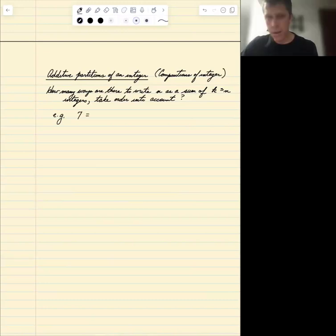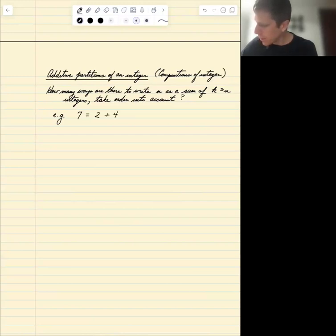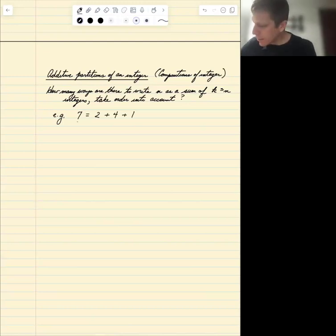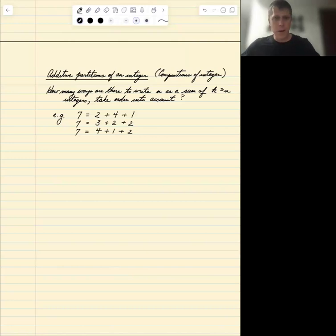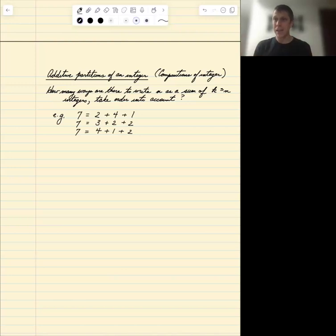Here's one way to do it: 7 is equal to 2 plus 4 plus 1. And just to be clear, 7 is also equal to 4 plus 1 plus 2. These have the same components but in a different order, so those are two different compositions of the same integer.